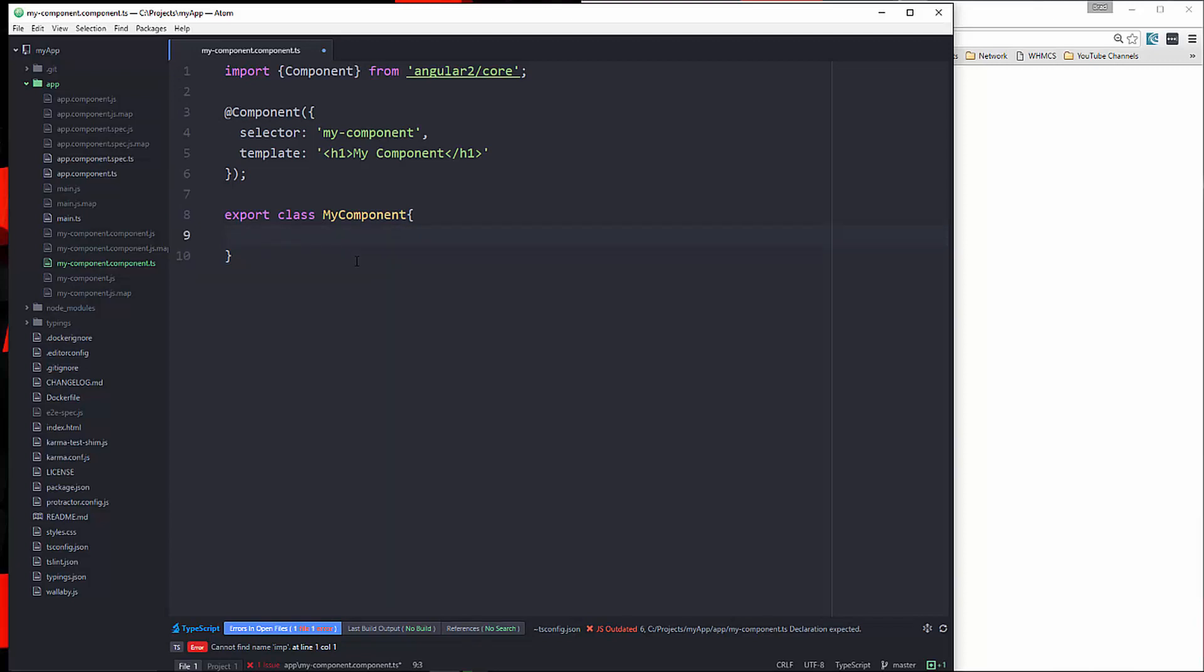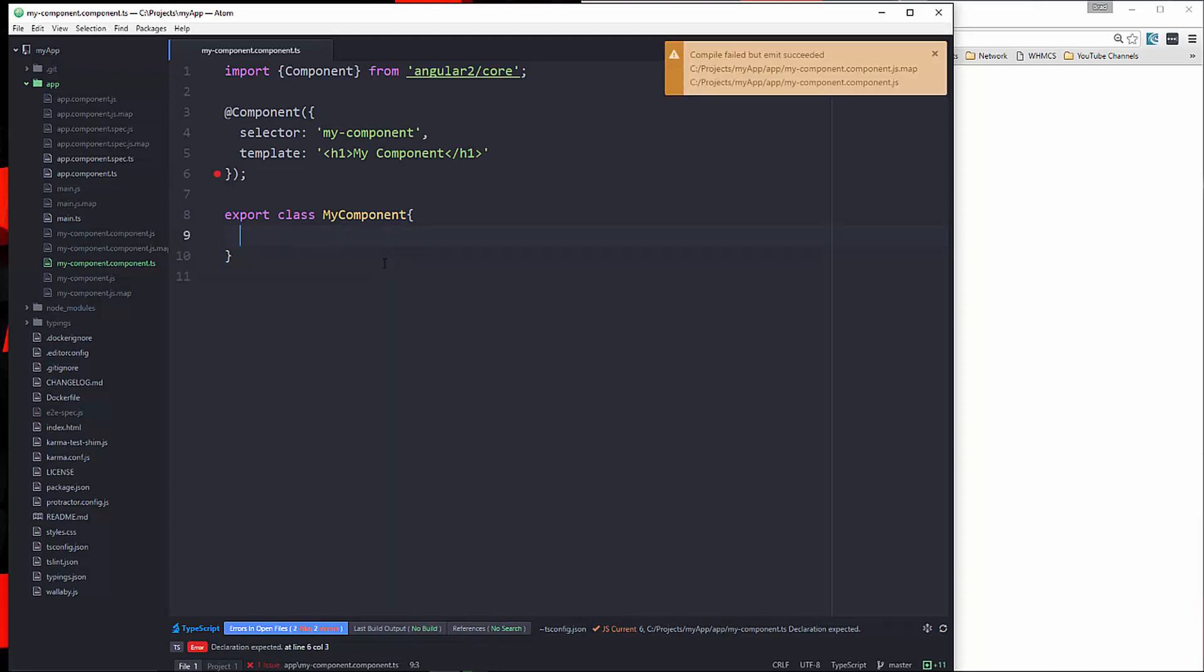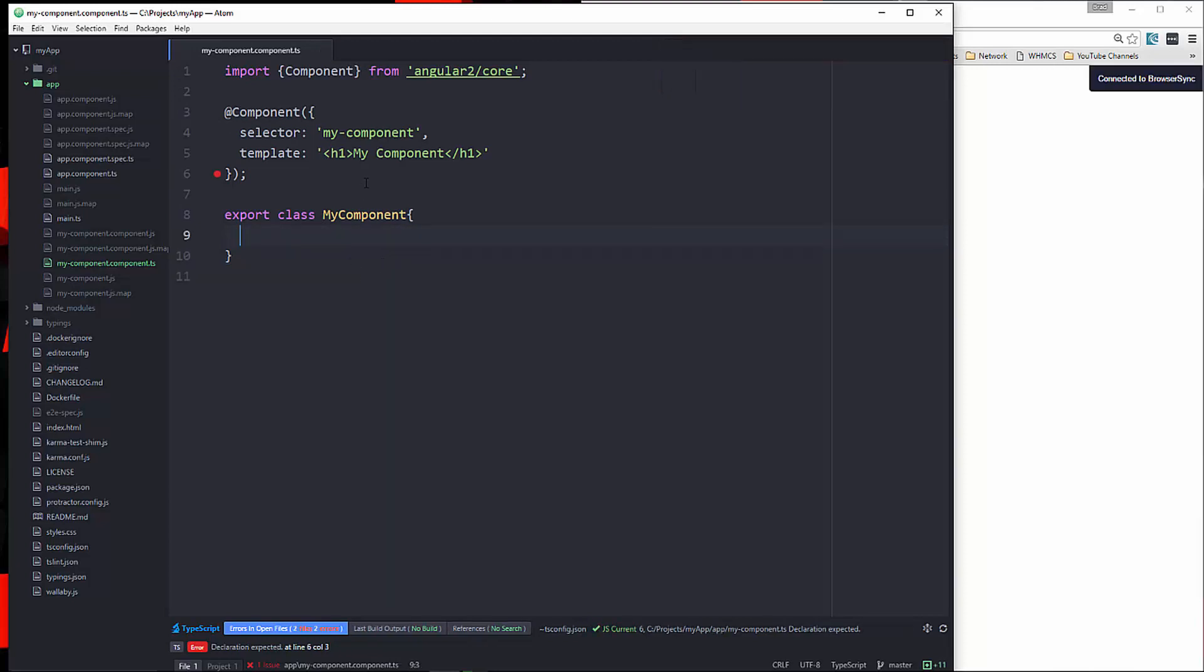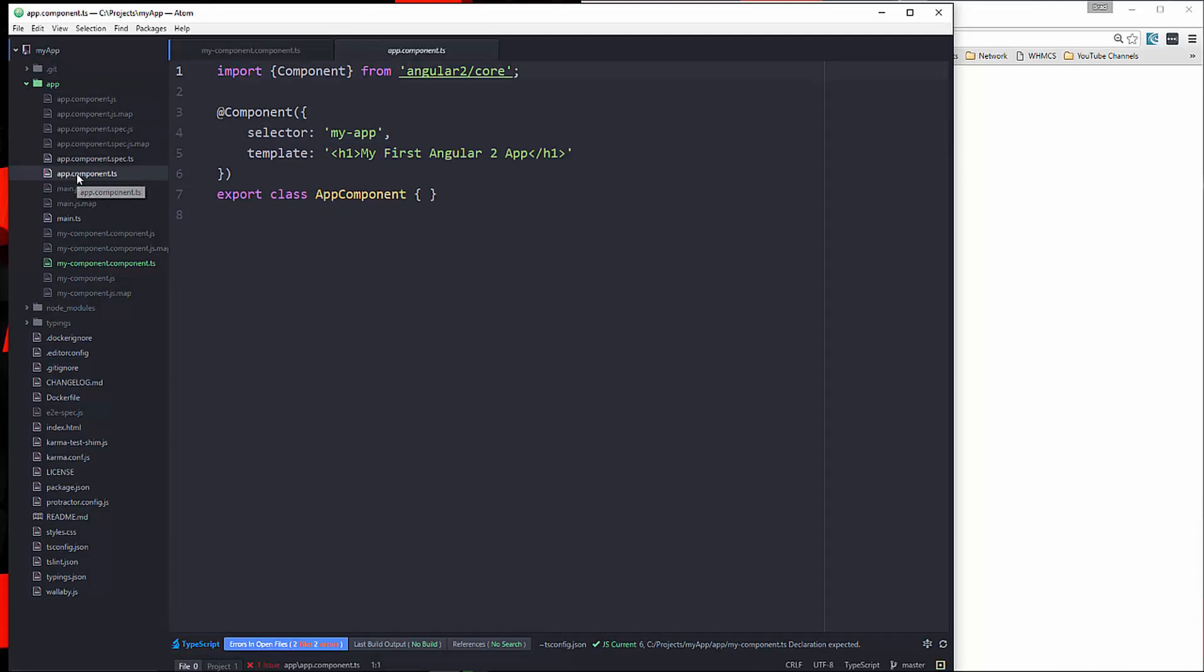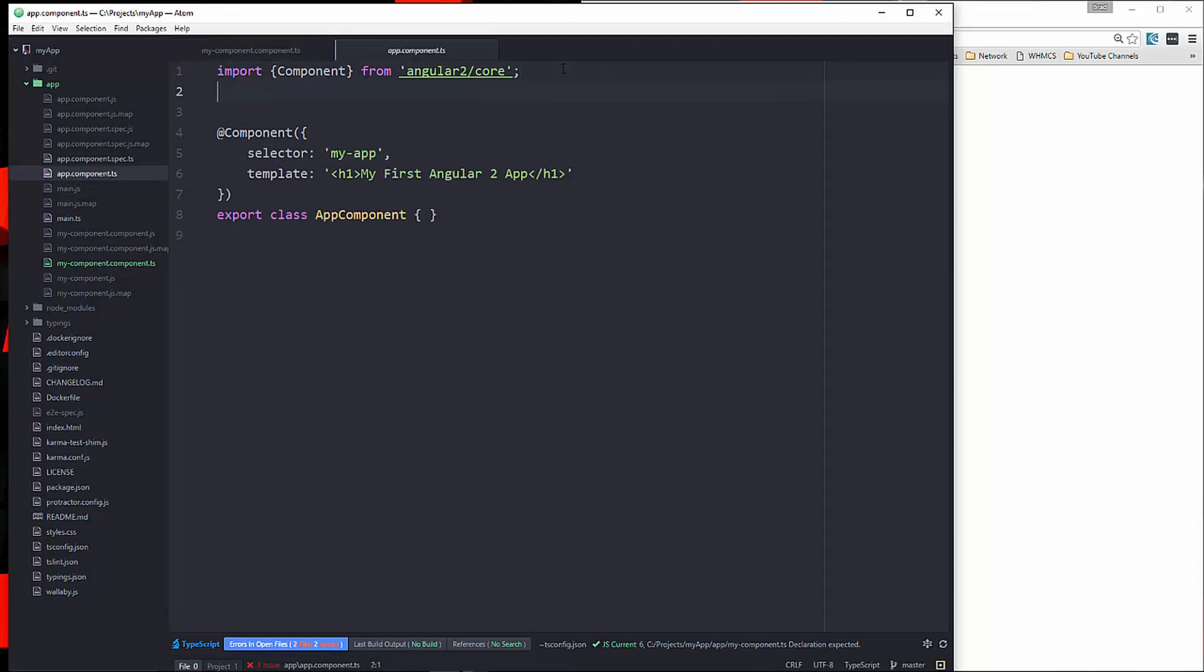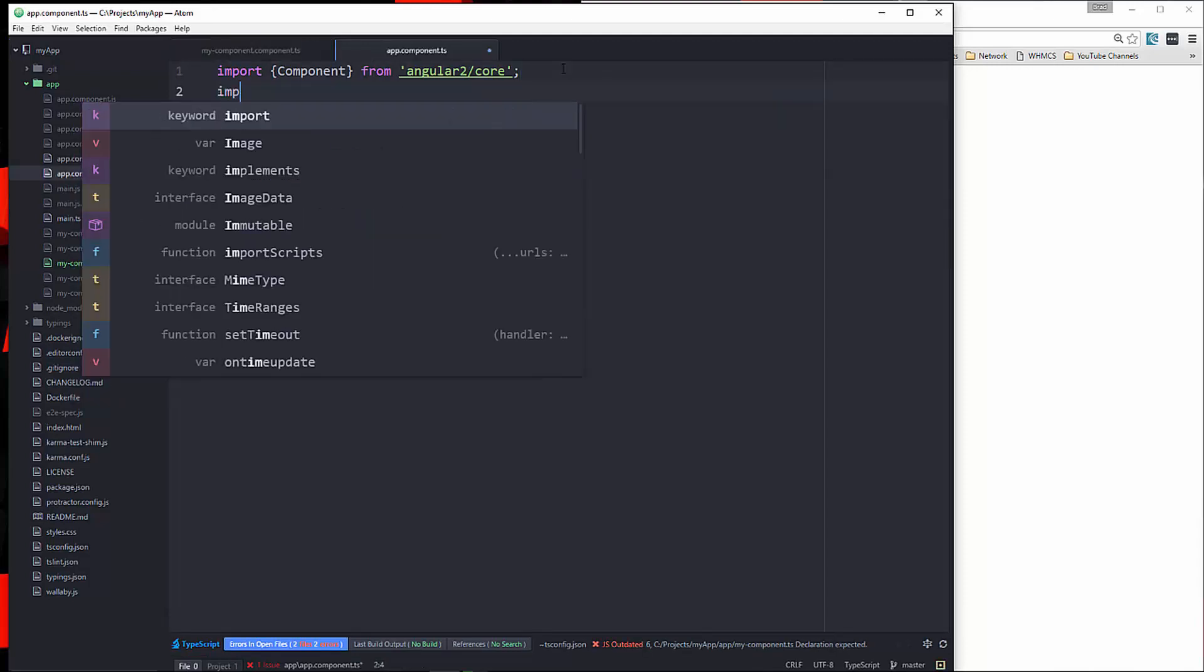So what we'll do is let's save this. Now, in order for this to work, we need to import it into the main app component. What's this? I'm not sure what that means. I don't see anything wrong. Anyway, so let's go to app.component.ts, and we're just going to import.